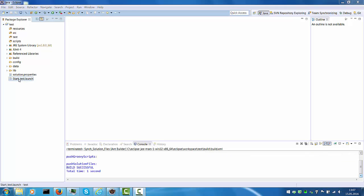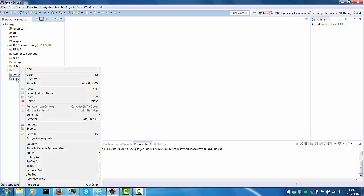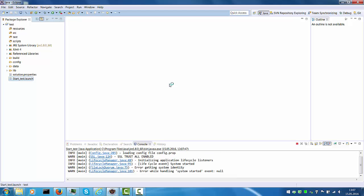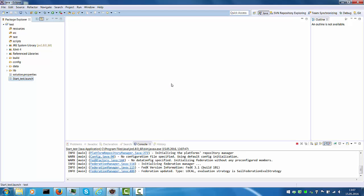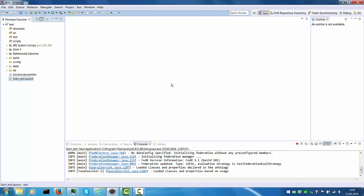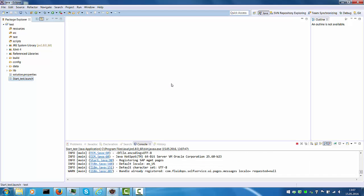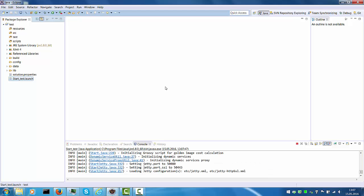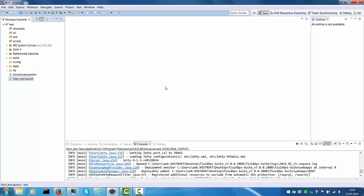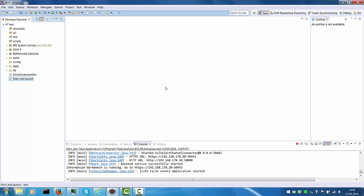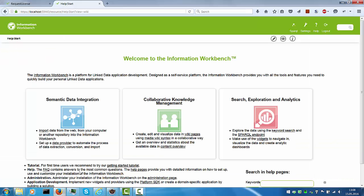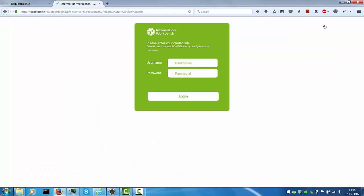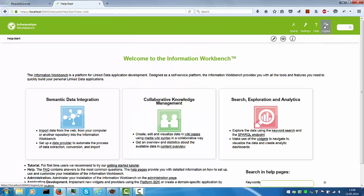From here we can select the file start test which is an Eclipse launch configuration and just say debug start test. This launches the Information Workbench out of the directory that we downloaded earlier. But instead of running in a DOS window, the command line outputs can be seen in the console down here. Now if I go back to my browser and reload the page, I'm back and I can log in.